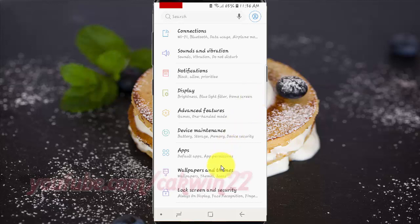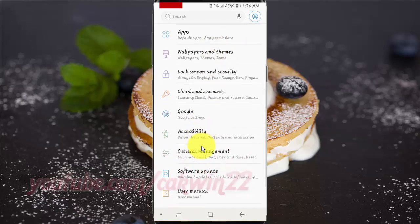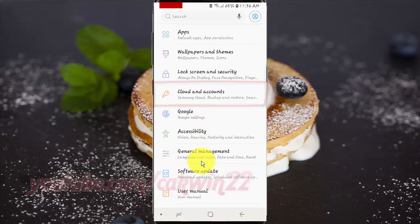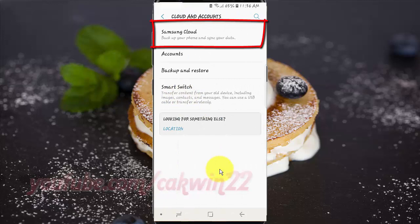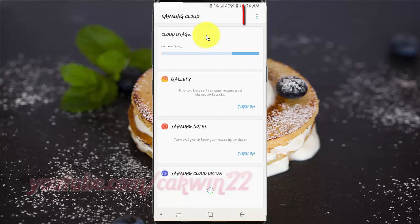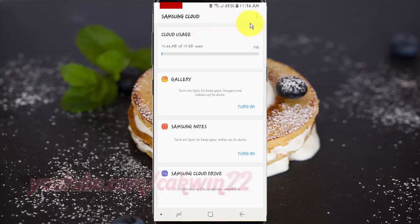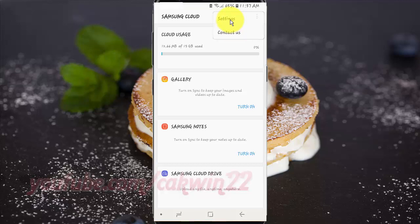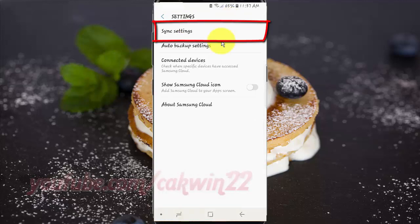Scroll down. Tap Cloud and Accounts. Tap Samsung Cloud. Tap the More icon. Tap Settings. Tap Sync Settings.